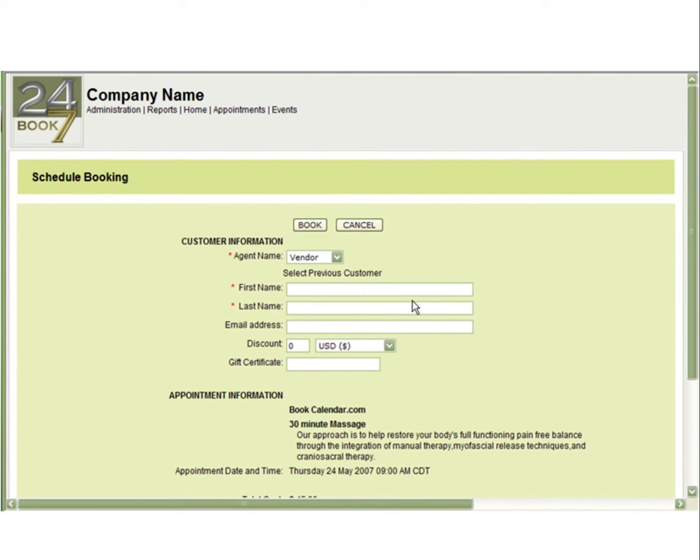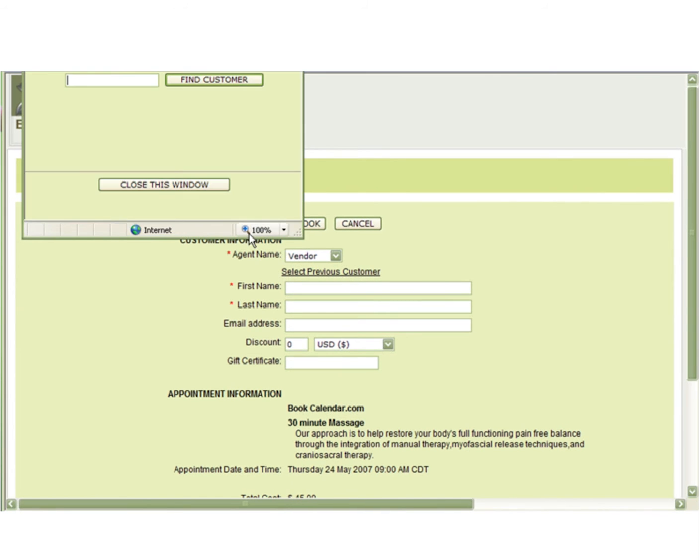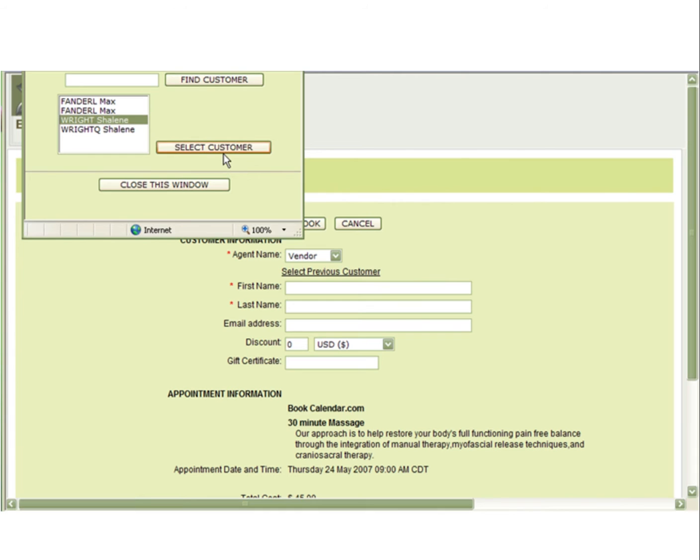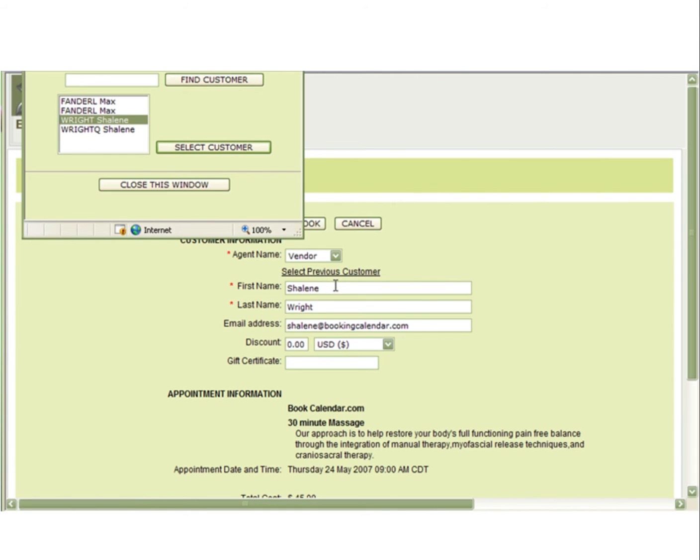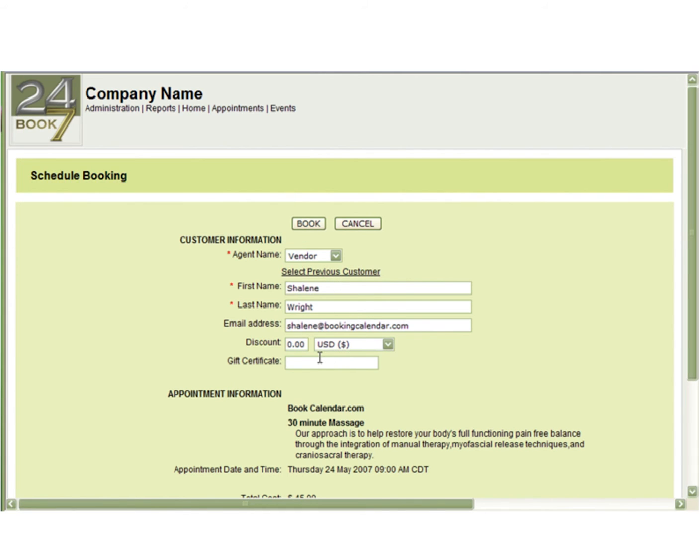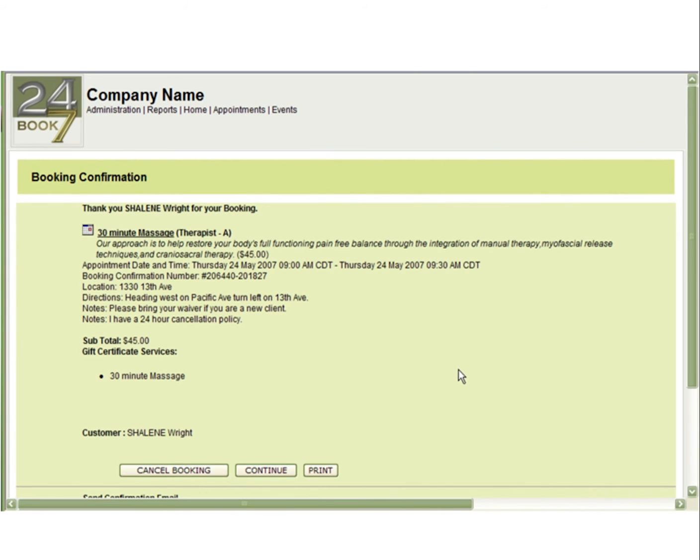If this was the client, this information would be pre-filled in. In this example, you will have to select the customer who has the gift certificate. You will then select the gift certificate number and put it in this field, and select book. The gift certificate has now been used.